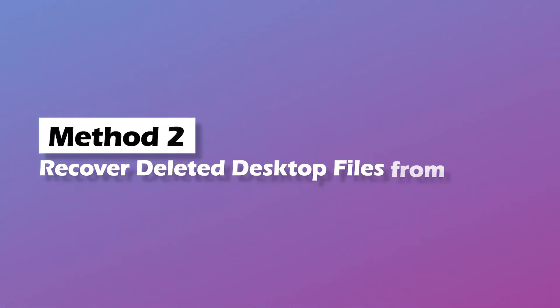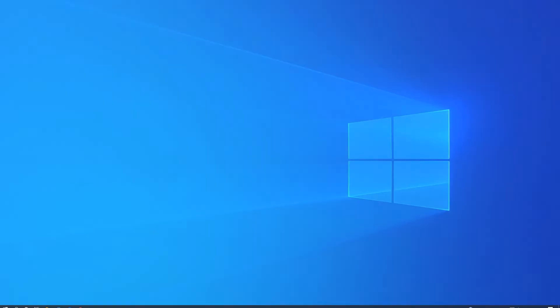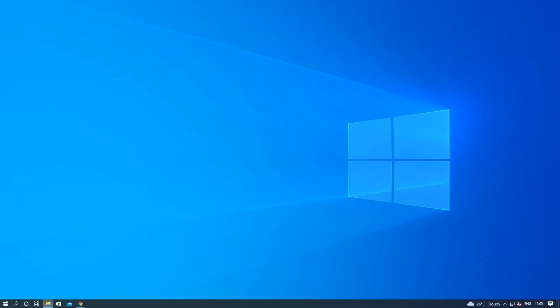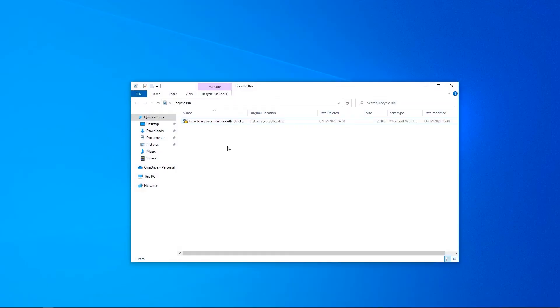Method 2: Recover shift deleted desktop files from trash. Step 1: Find your trash folder.